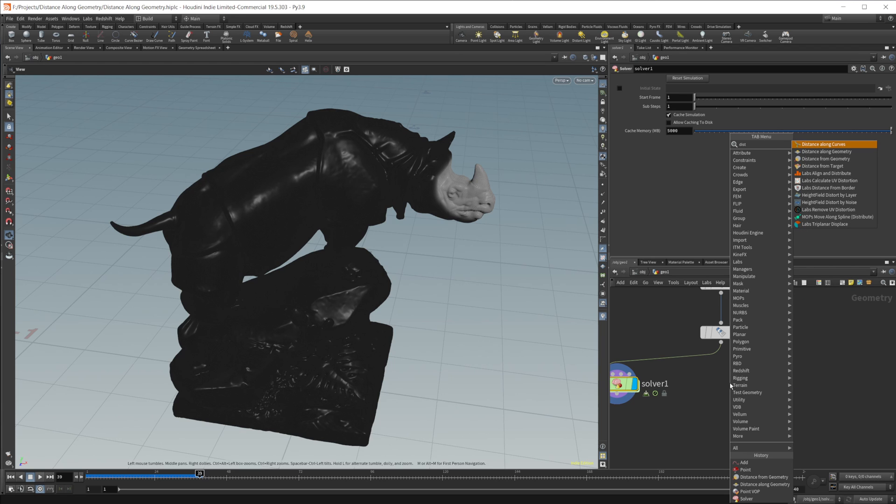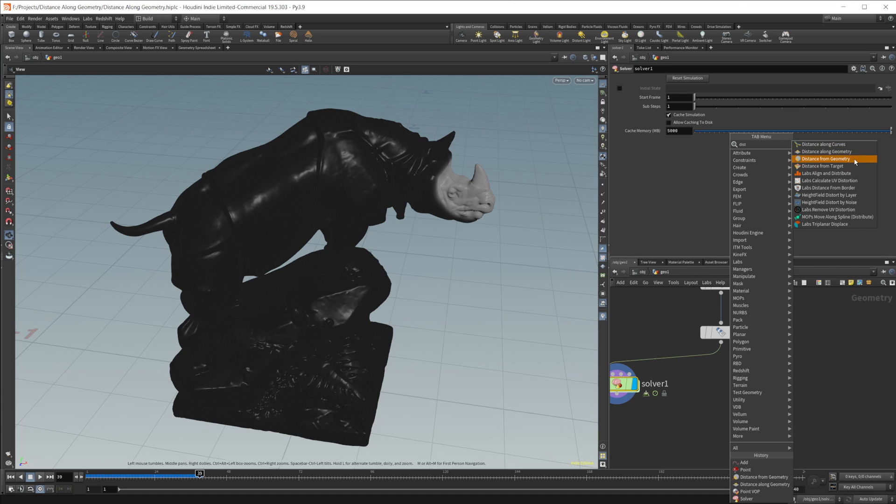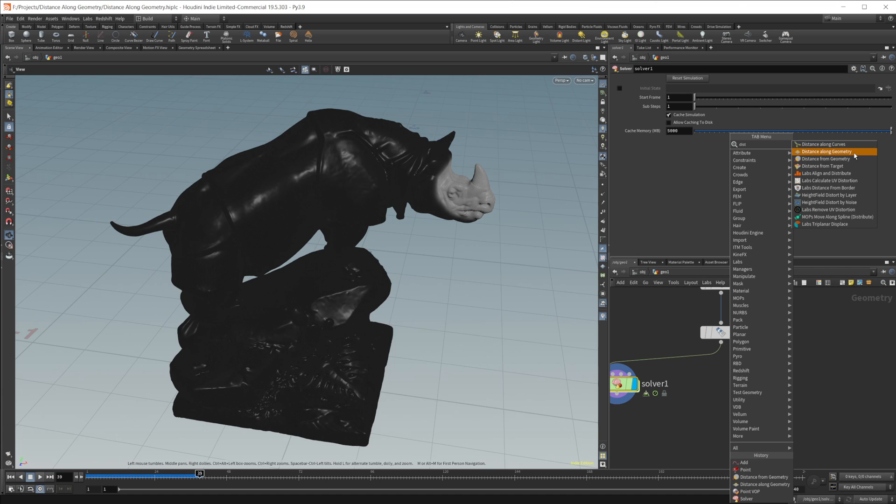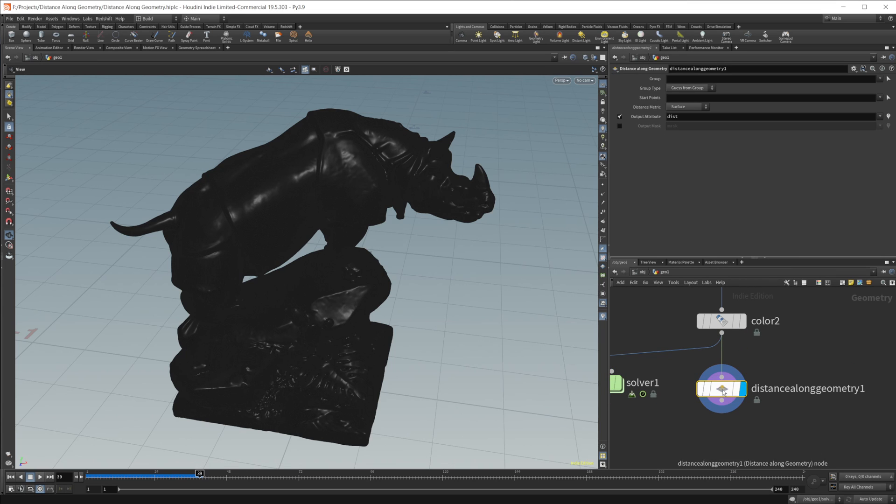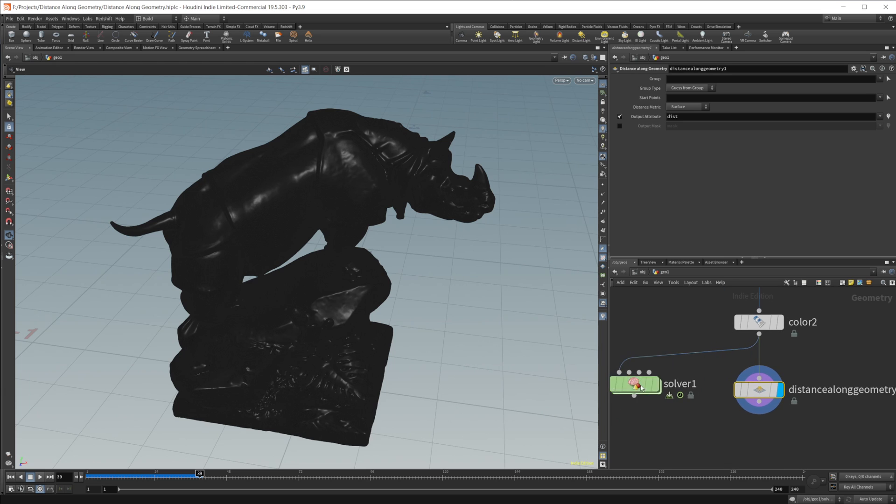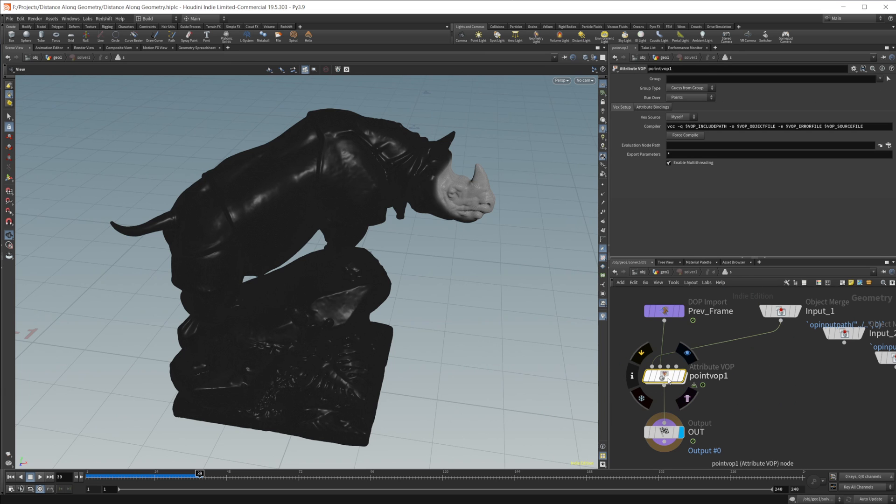Which is a distance along geometry. If I look here, you can see that there's a couple of other distance nodes. We'll do distance along geometry, we'll go ahead and wire this in, and let's go ahead and select the same point.